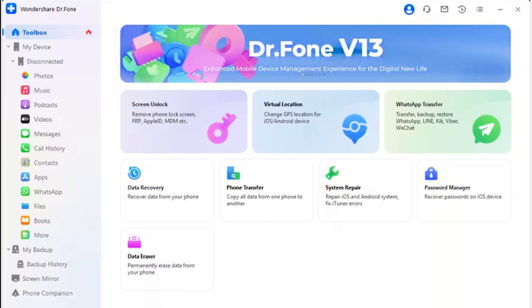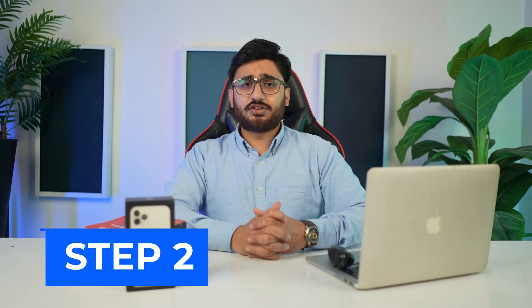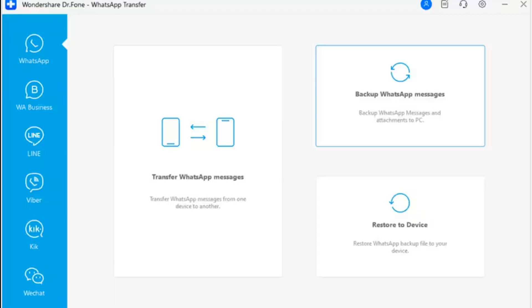Follow through the comprehensive steps to backup and restore WhatsApp on your iOS devices. Step 1: Launch the WhatsApp Transfer tool on your computer by launching Dr.Fone on your computer and navigating to Toolbox > WhatsApp Transfer to launch the particular software tool. Step 2: Access the backup function. On opening the tool in another window, navigate to WhatsApp Backup > WhatsApp Messages to initiate a backup for your existing WhatsApp data on your iOS device.